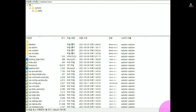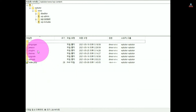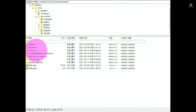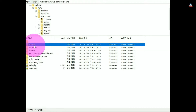Connect via FTP and go to the root where WordPress is installed. Go to the wp-content directory, then go to the plugins folder and delete all folders. This will delete all installed plugins.